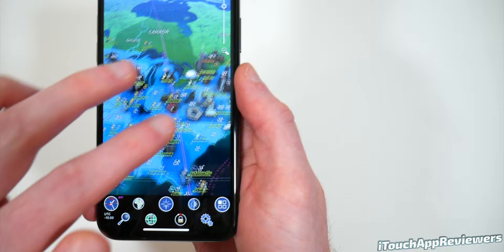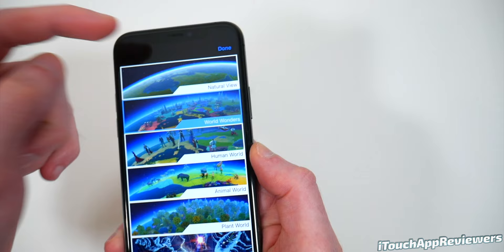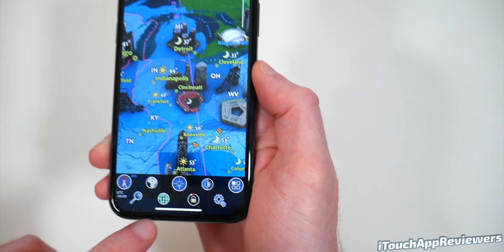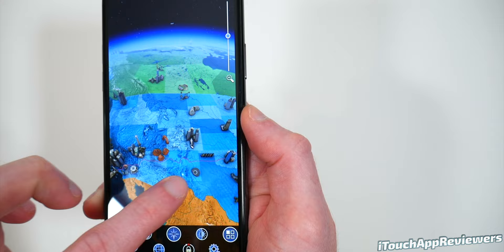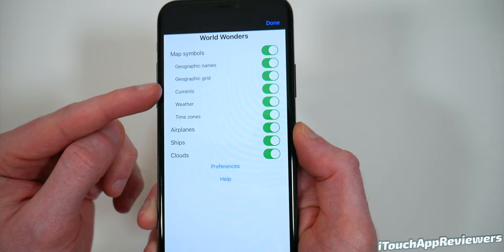I'm going to turn that off so everything is bright so we can see everything. There's this button with the squares — if you click that you can see natural view, world wonders, human world, animal world, plant world, and sky map. I want to thank the developers for sending out promo codes so I can show you all the different ones. Over here you've got a search button to search for a specific place. You can also turn off all the city names. Down here we've got settings, where you can toggle map symbols, geographic name, grid, currents, weather, time zones, airplanes, ships, and clouds.